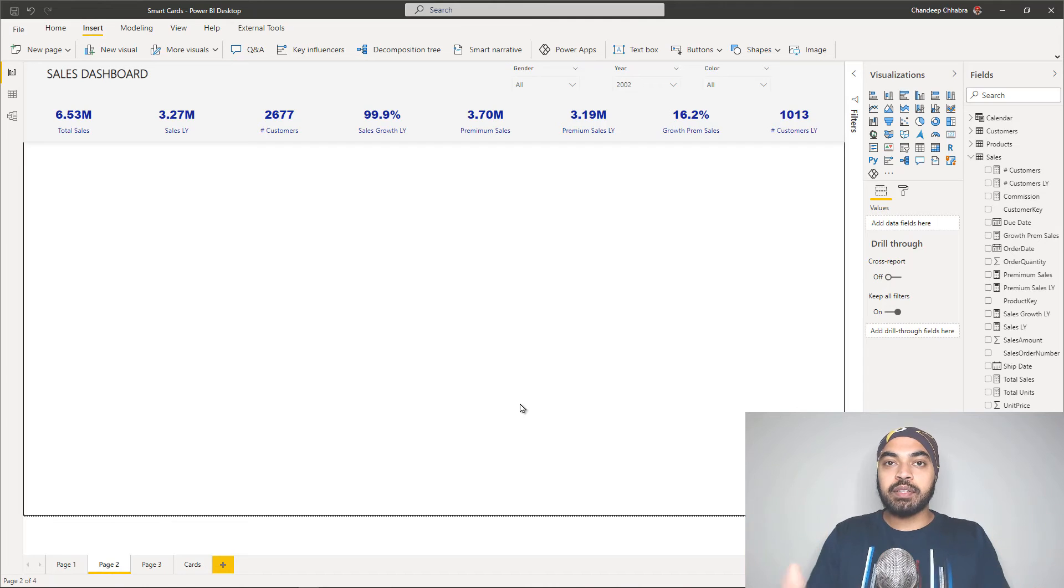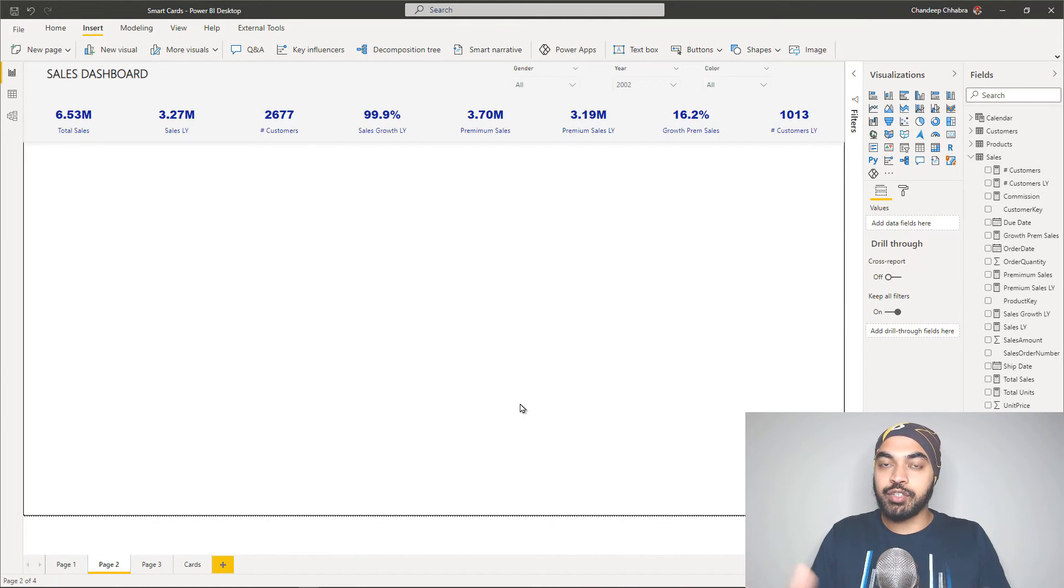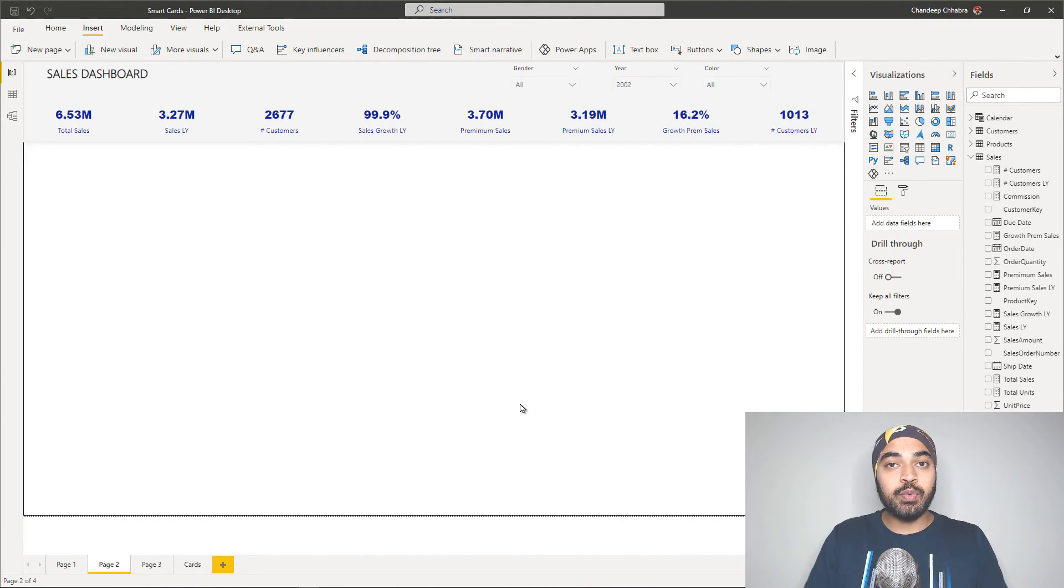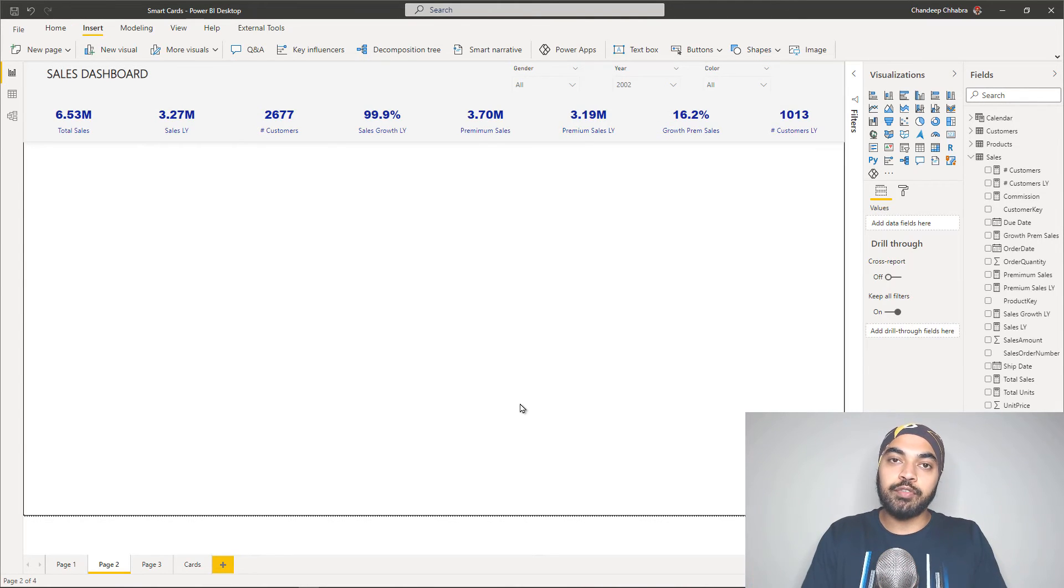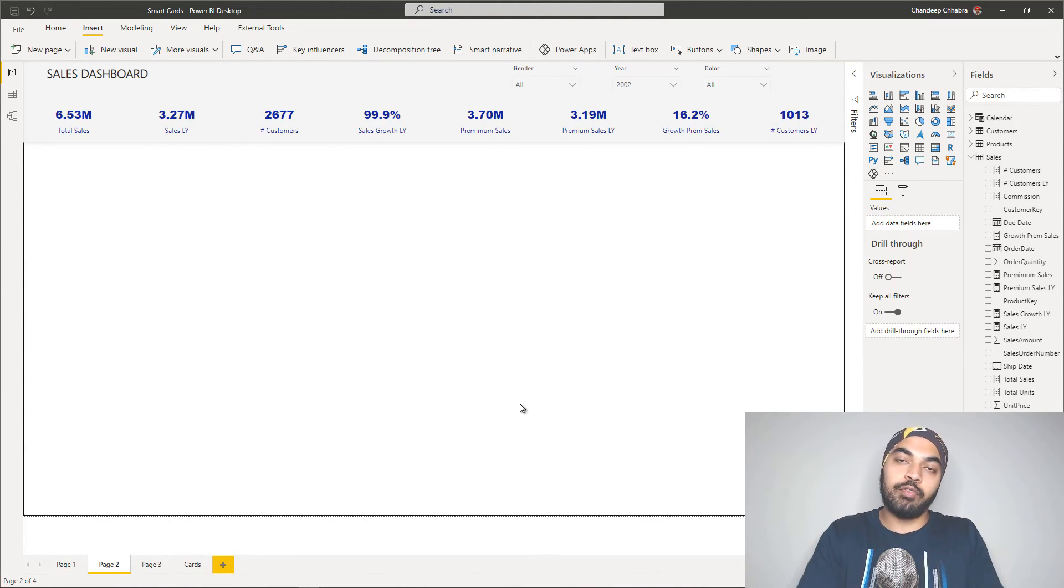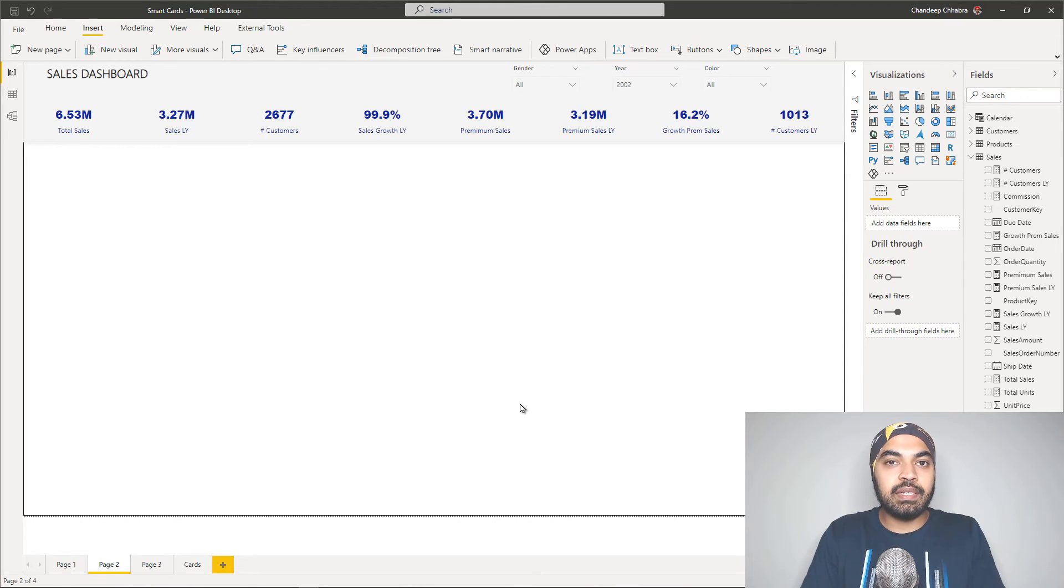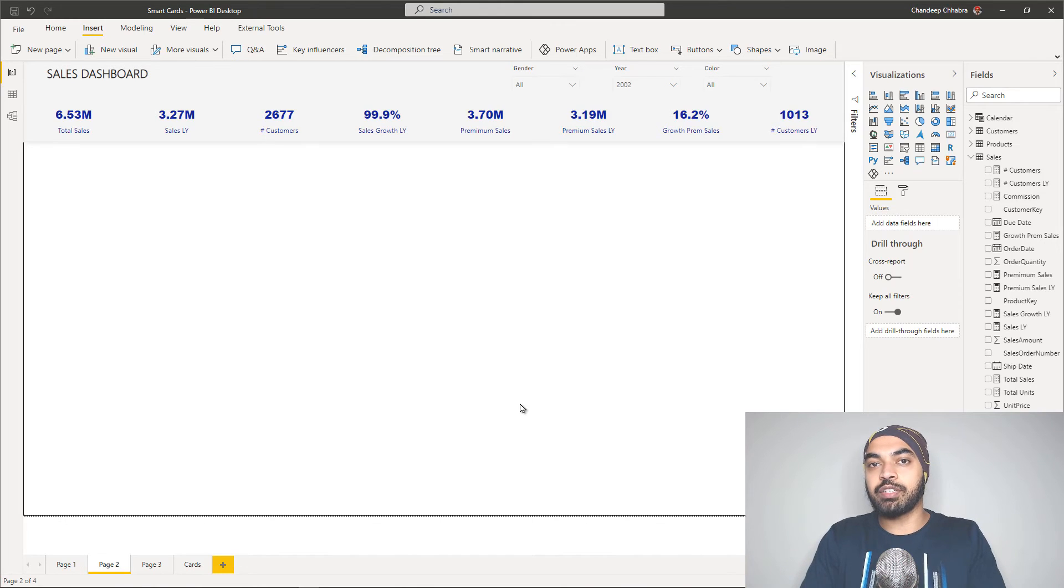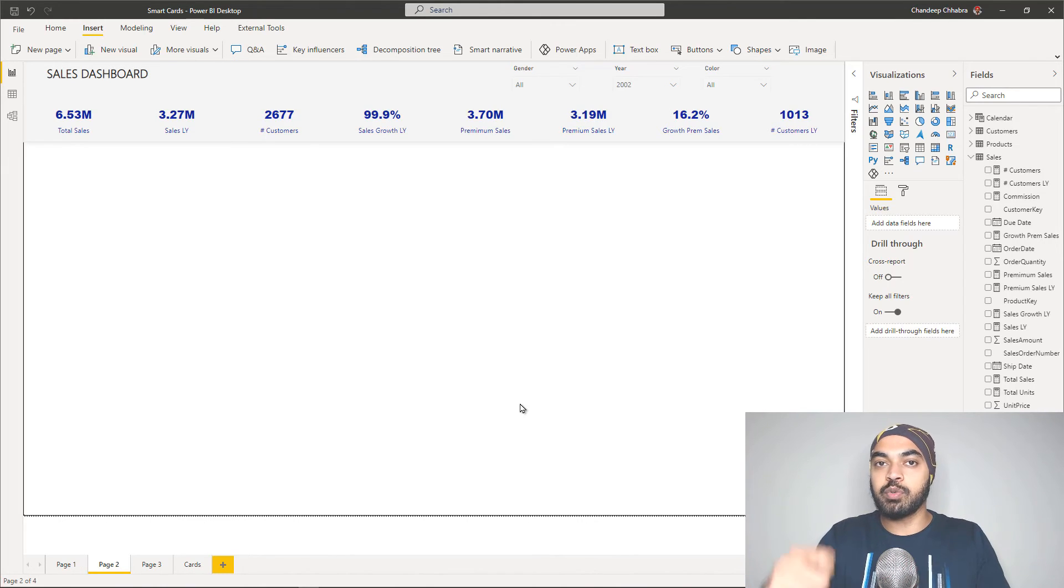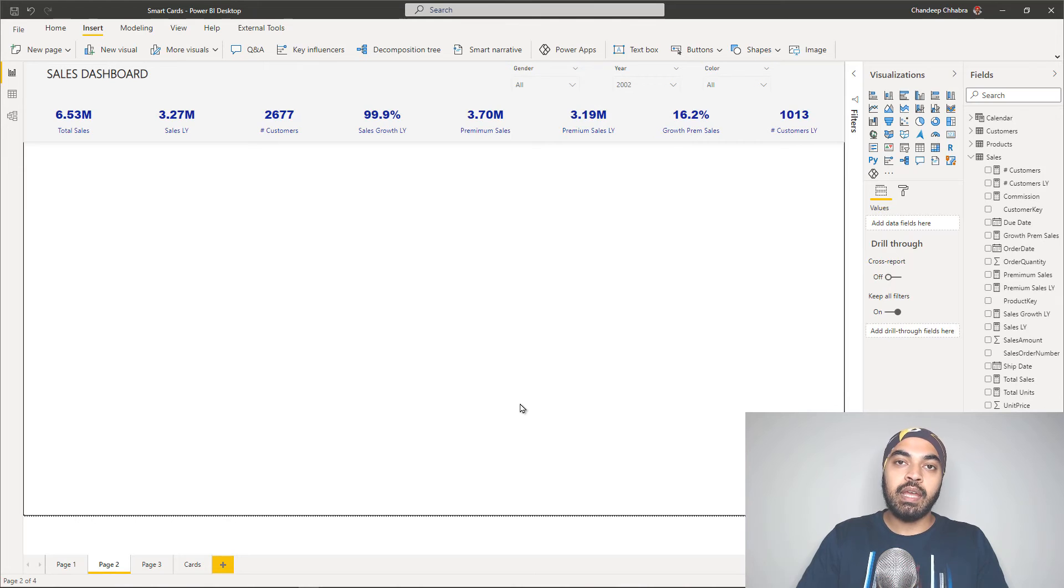Alright, two more parting thoughts about cards and design just in general. One is that you can start to explore conditional formatting of the cards and change the color of the card depending upon how the value of the card is changing. It's a very simple DAX that you'd have to write, attach that to the conditional formatting color of the card and this would actually change the color of the card visual depending upon how the value is changing.